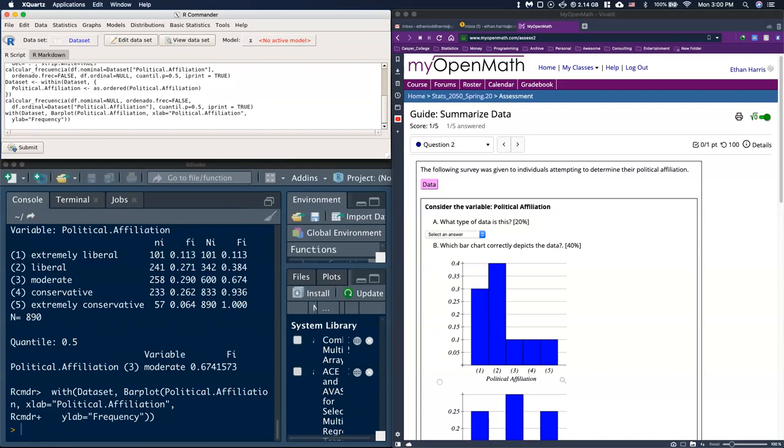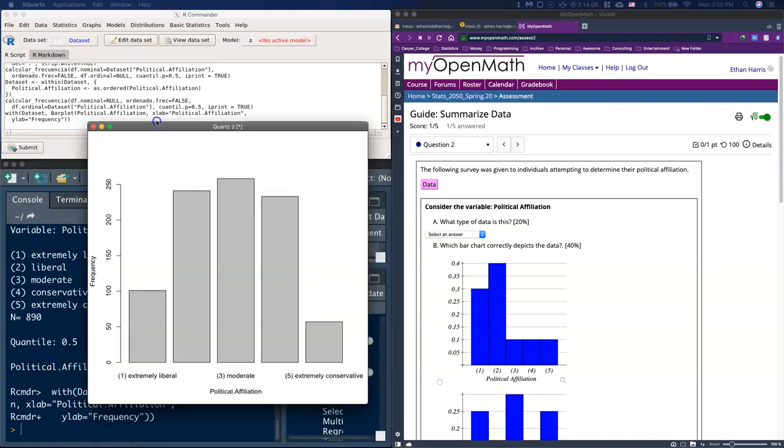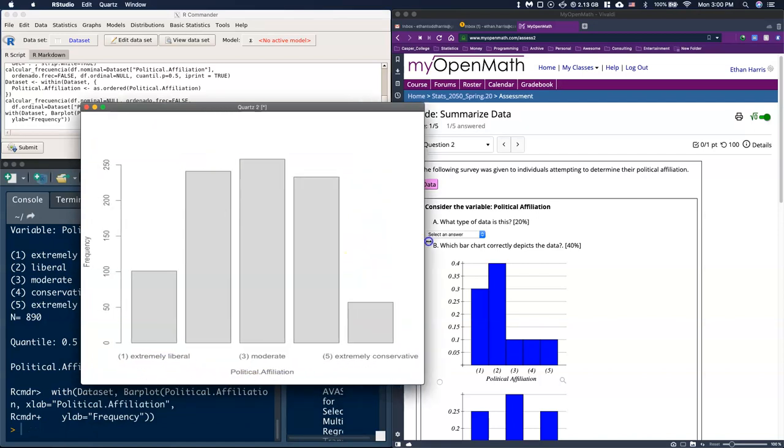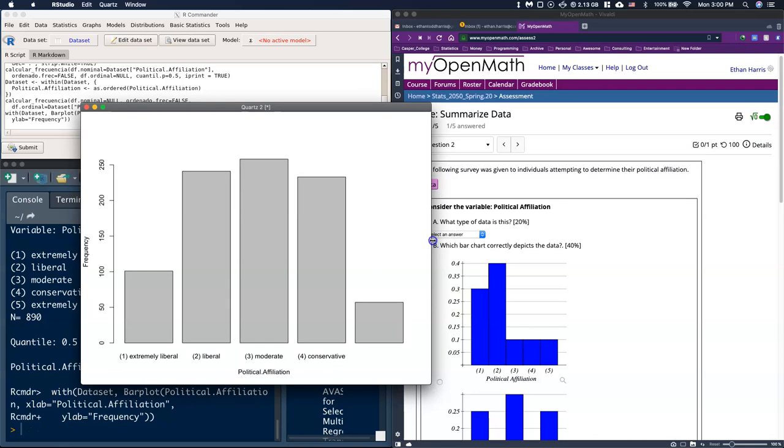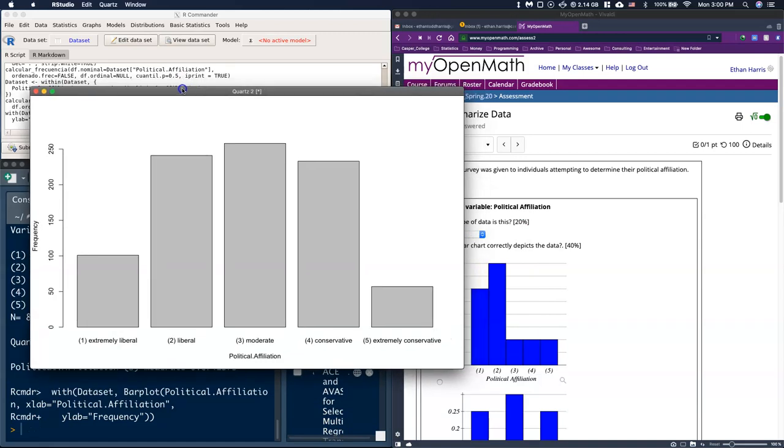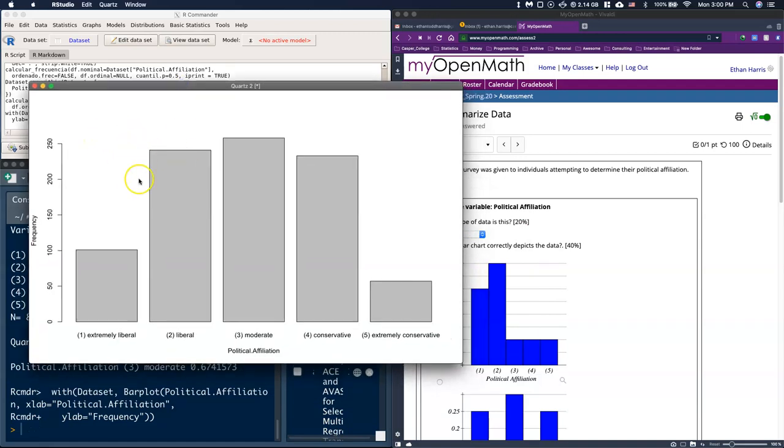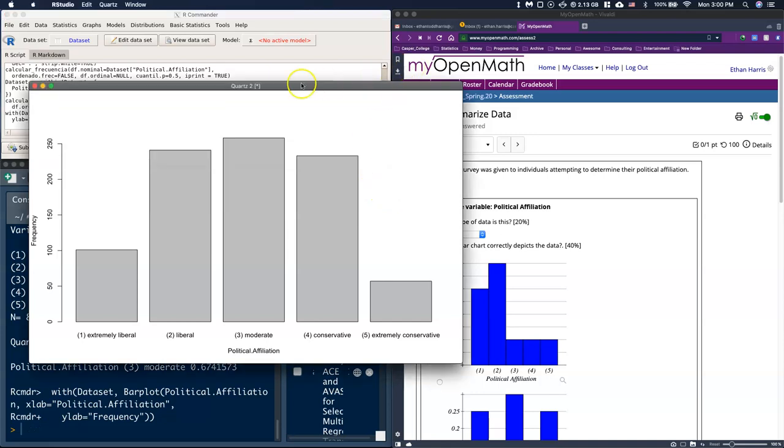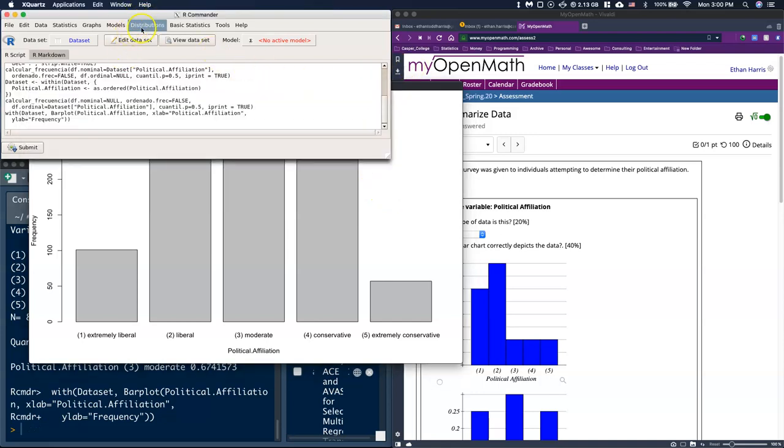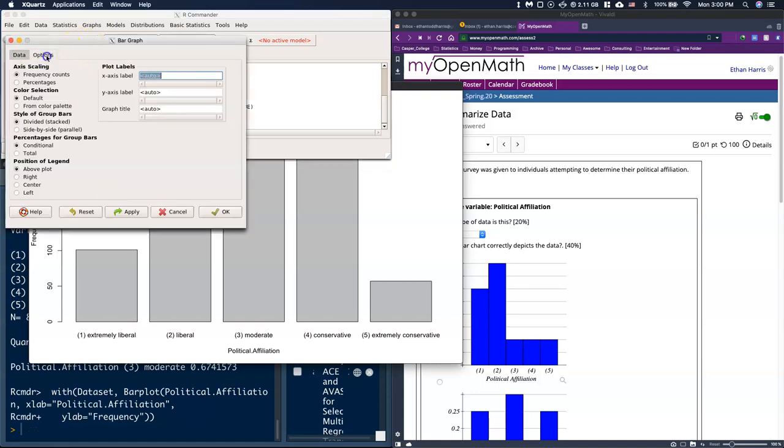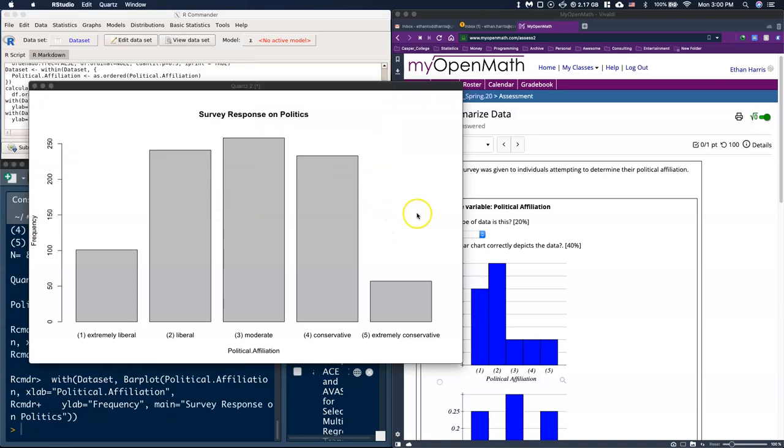When we do that, we get a box plot that looks something like this. Notice I don't have all my labels here. All it is is that we just need to stretch this out a little bit more, and there we go. I got all of my labels there now. The big thing we're missing here is a title. All graphics really should have a title, so let's fix that. We'll go back to graphs, bar graph, give it a title like 'Survey Response on Politics.' Now I've got a title on it.